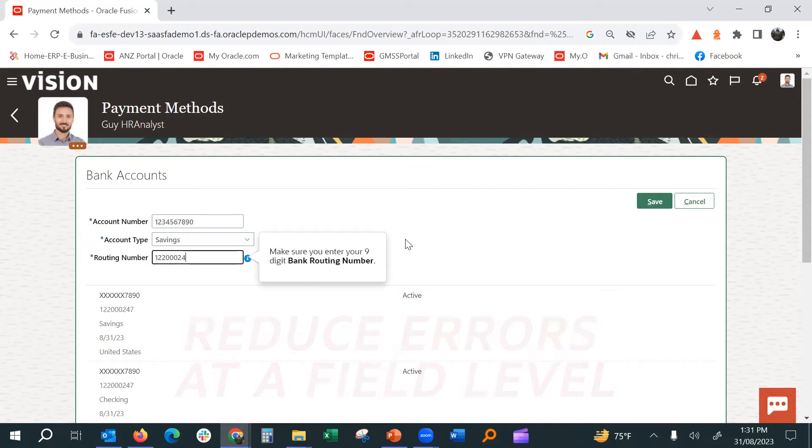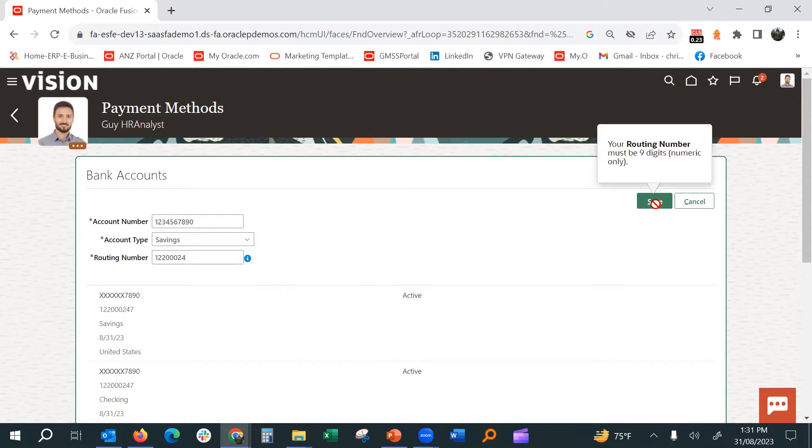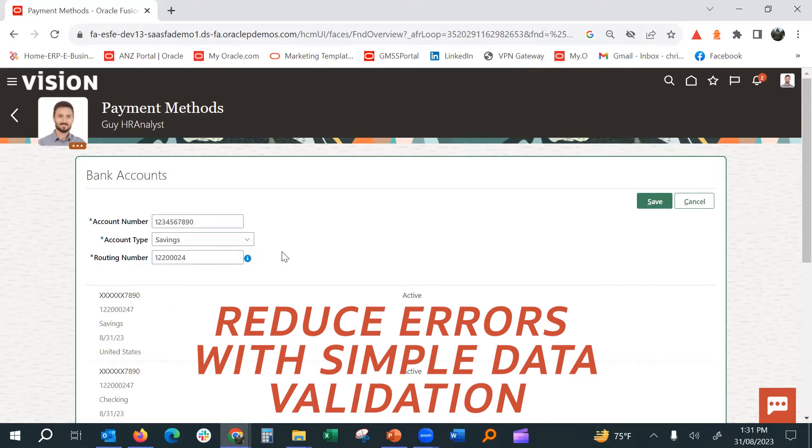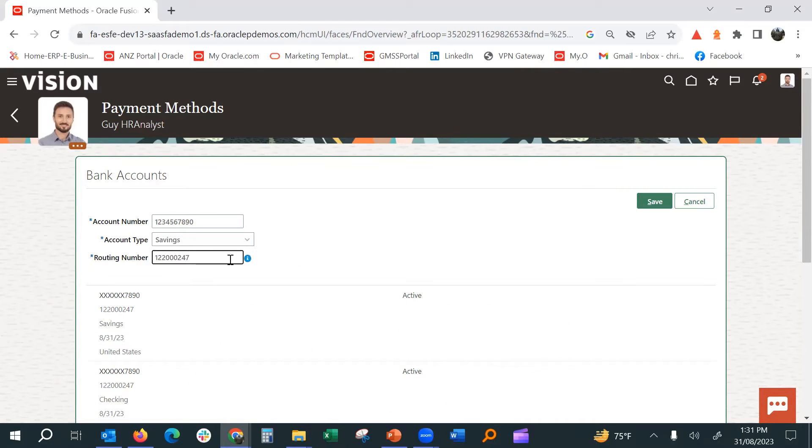Minimize service escalation with simple data validation and field-level decision support.